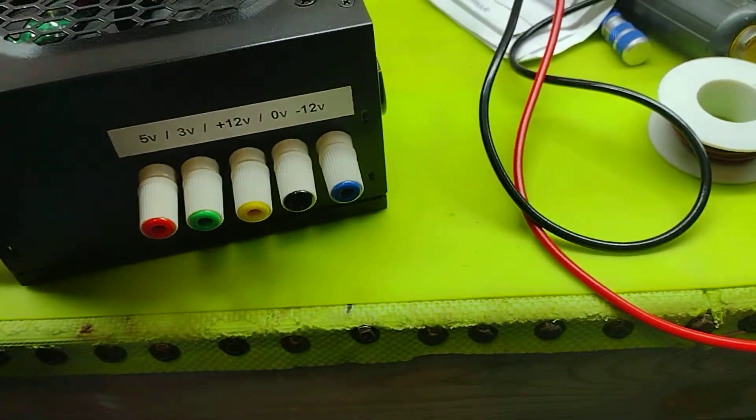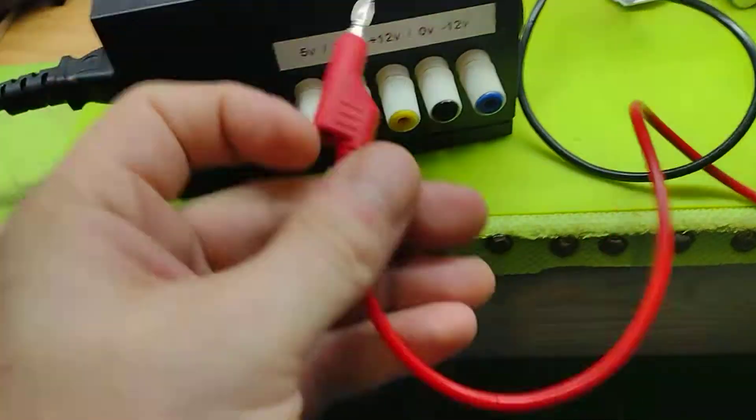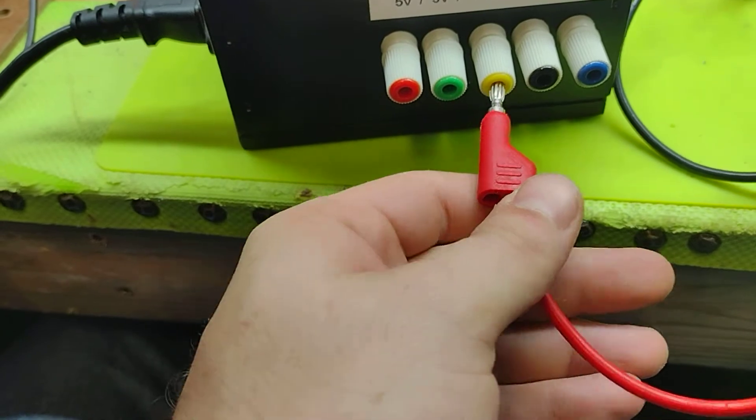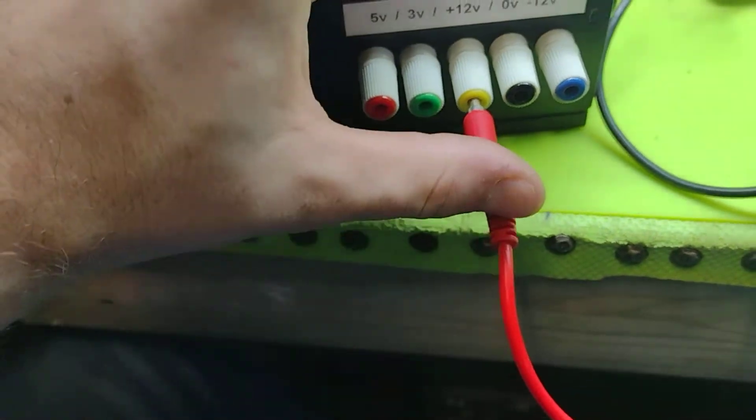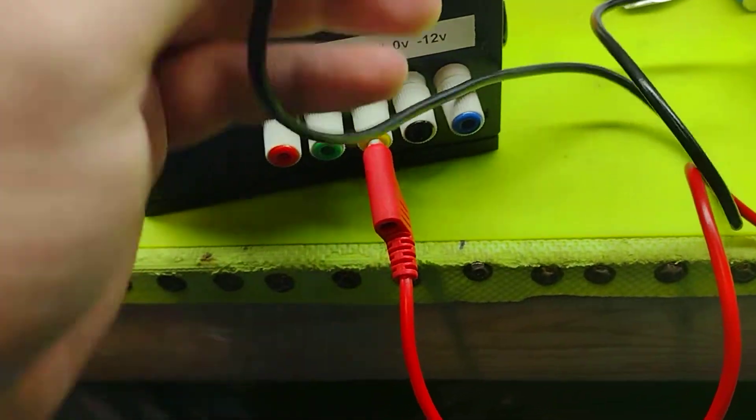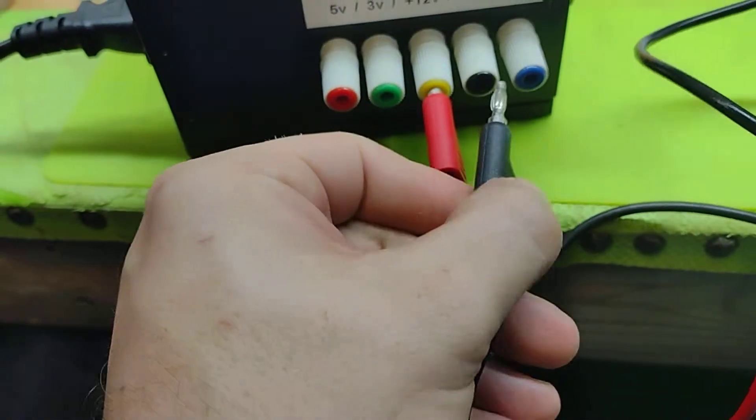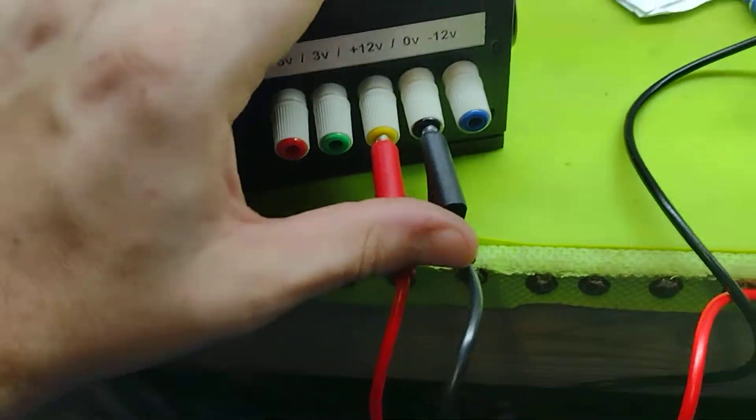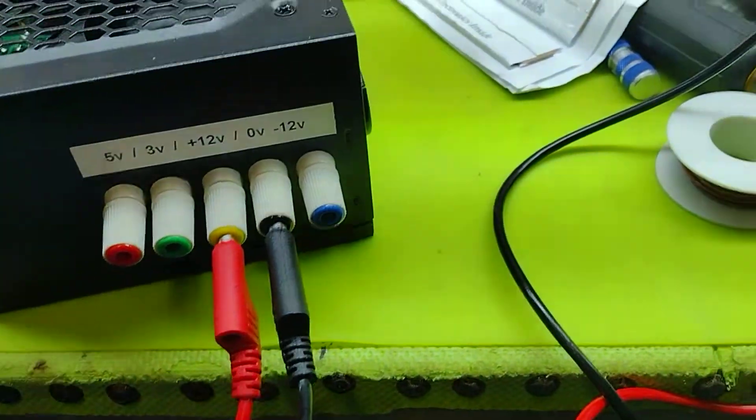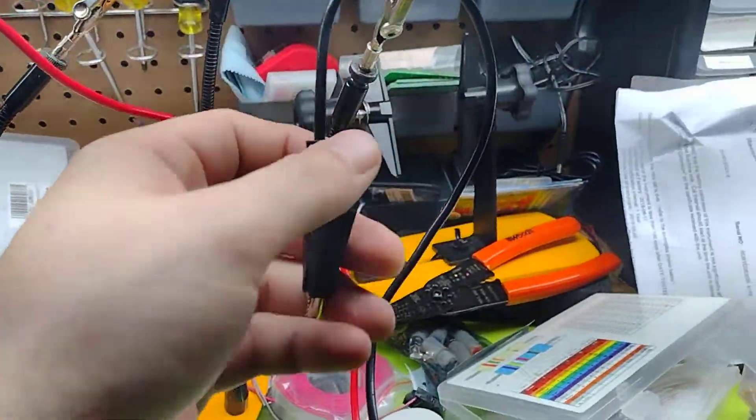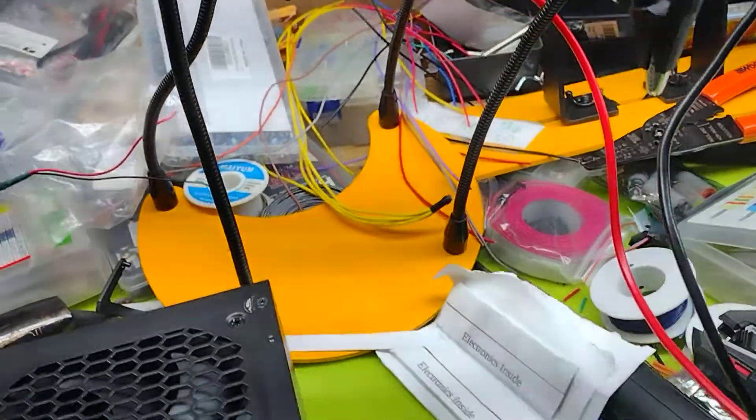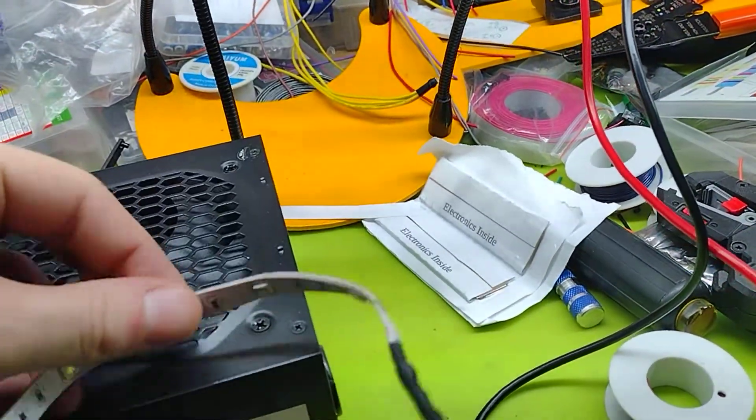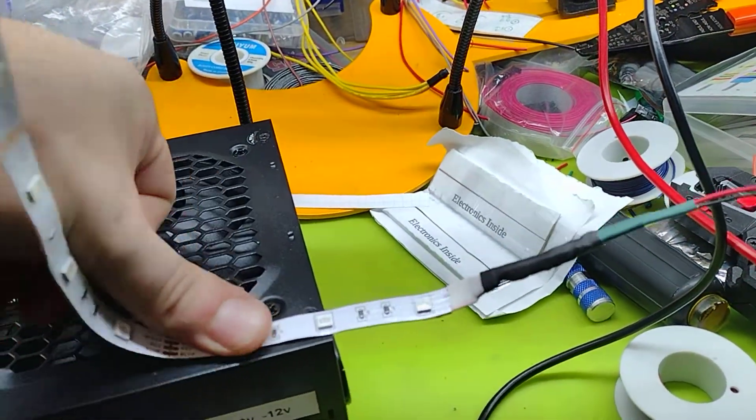And then I want 12 volts because I've got a 12 volt LED strip for testing, which is leading right here. So then I'll take this little LED.